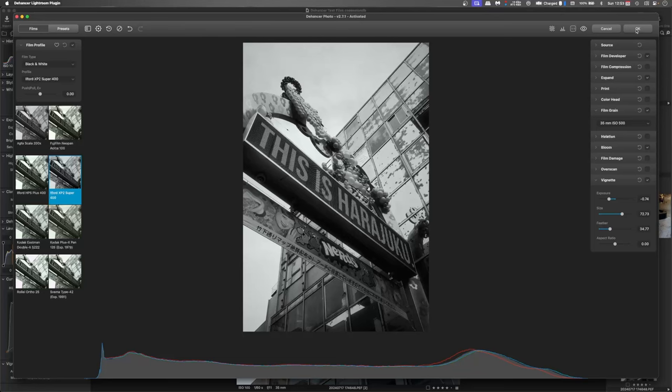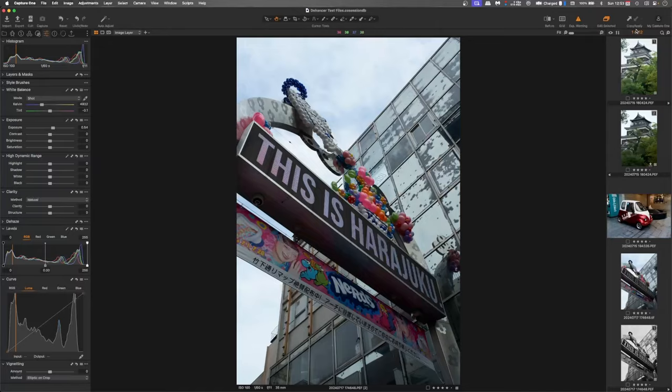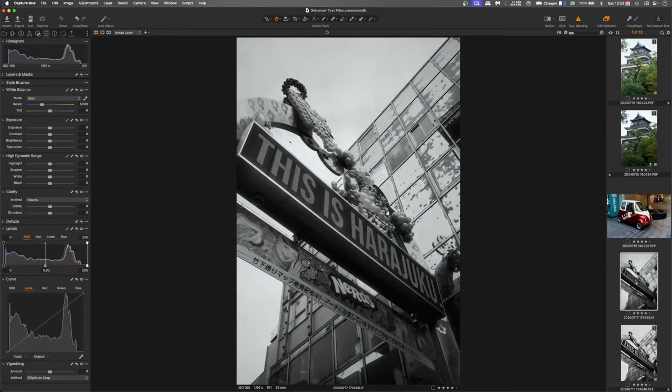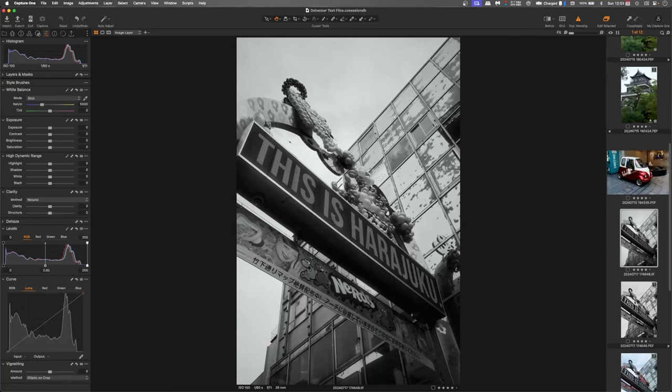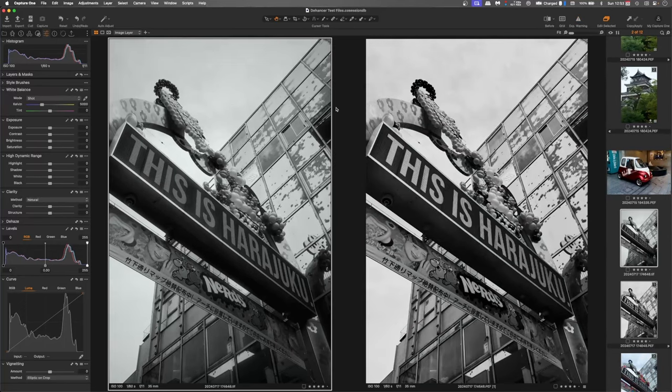And that's really great. So again, click OK. Back into Capture One. And there it is there. And I will compare that to my original edit.